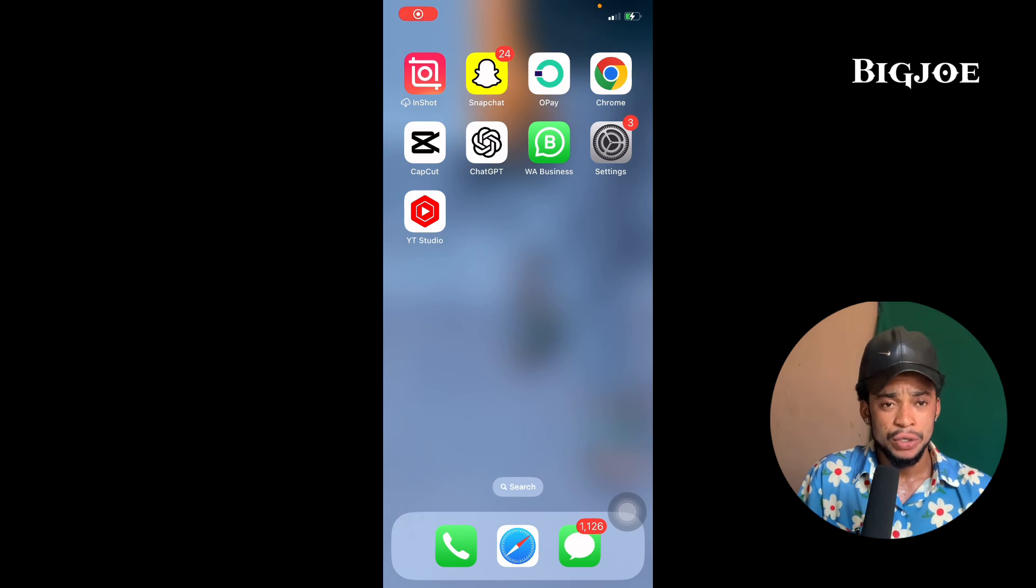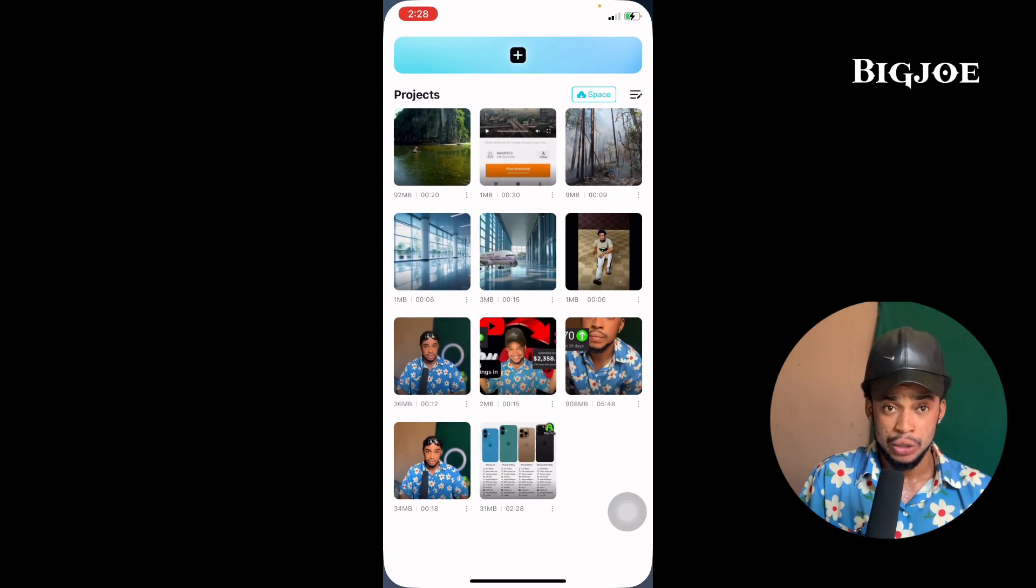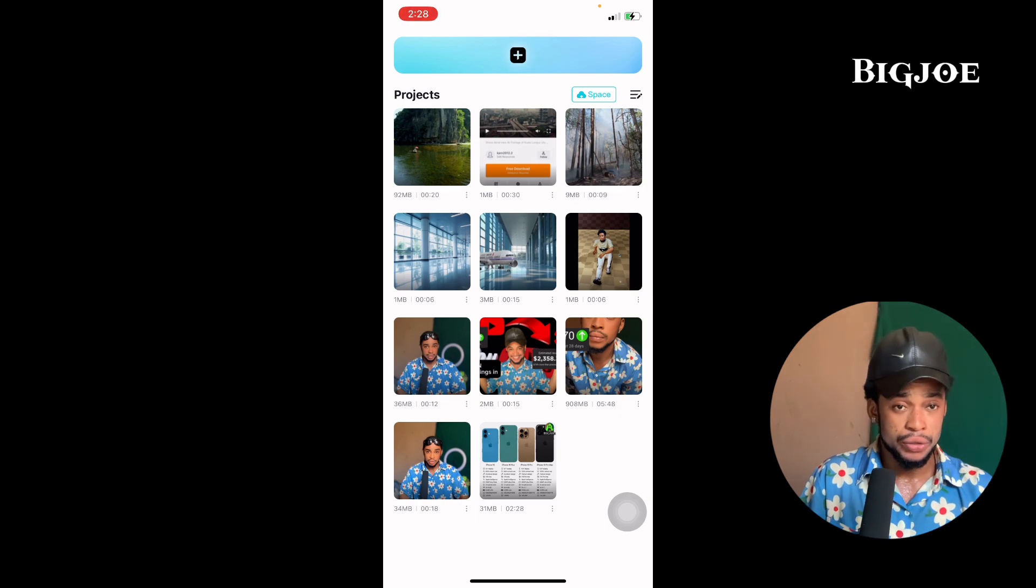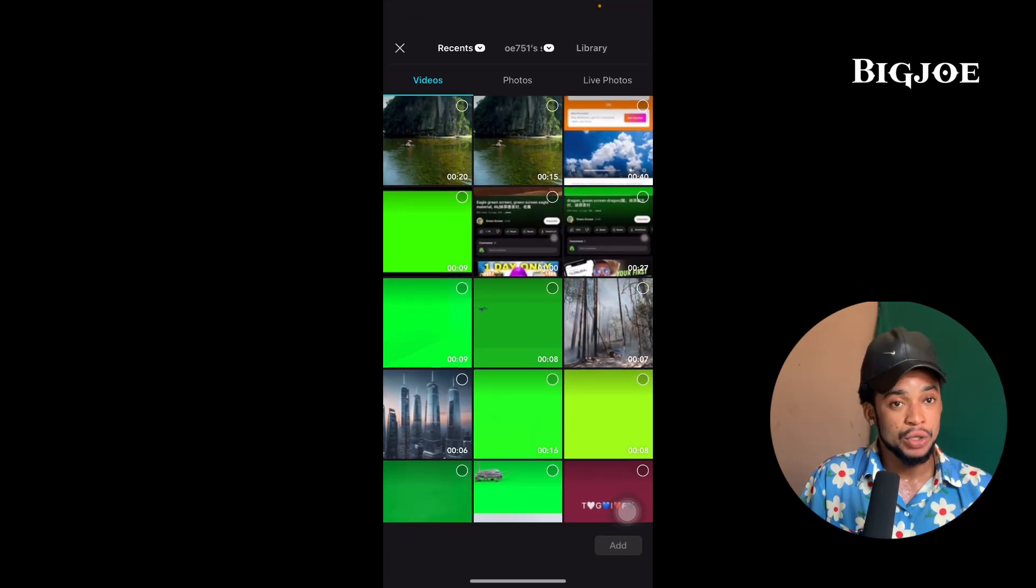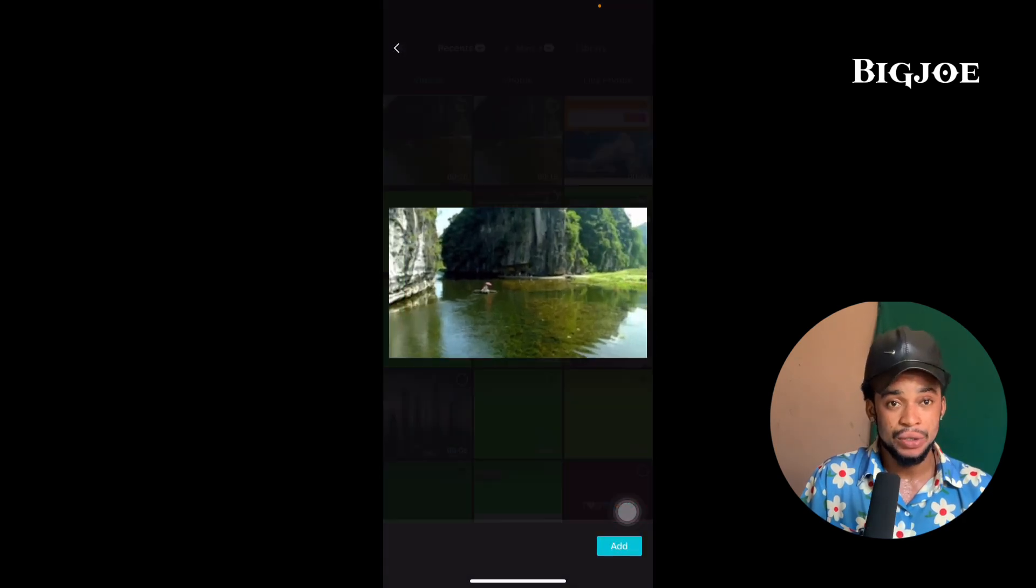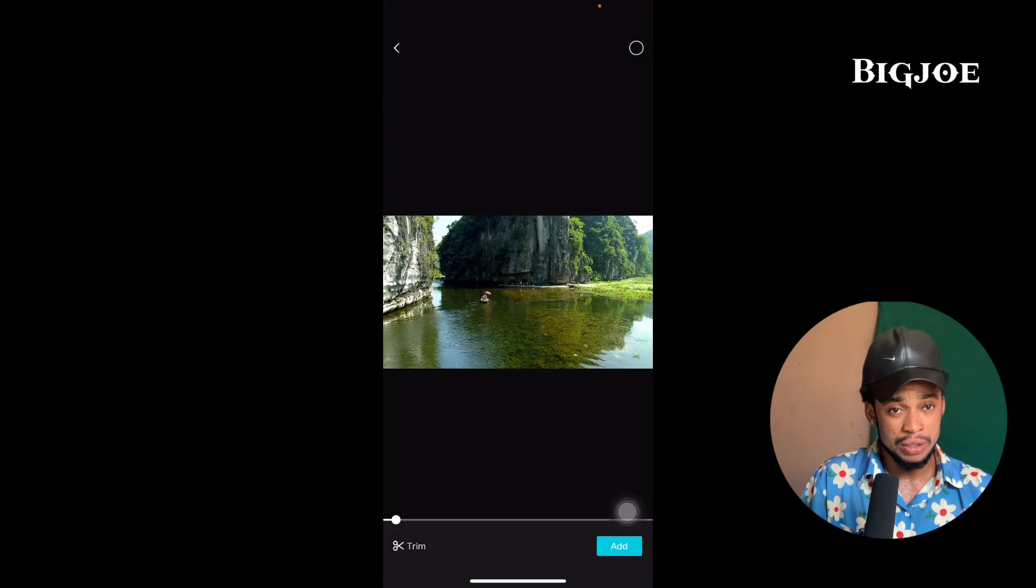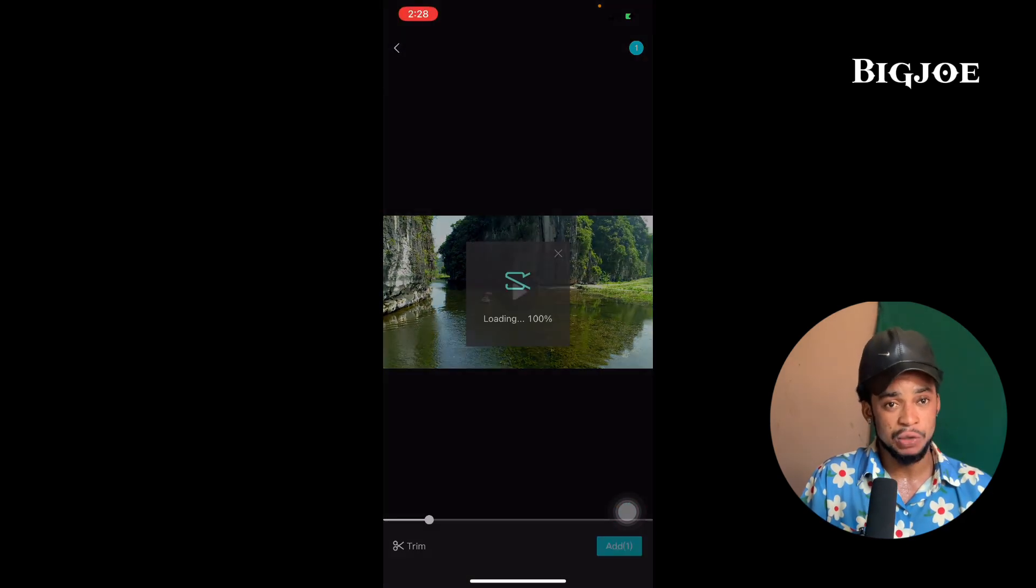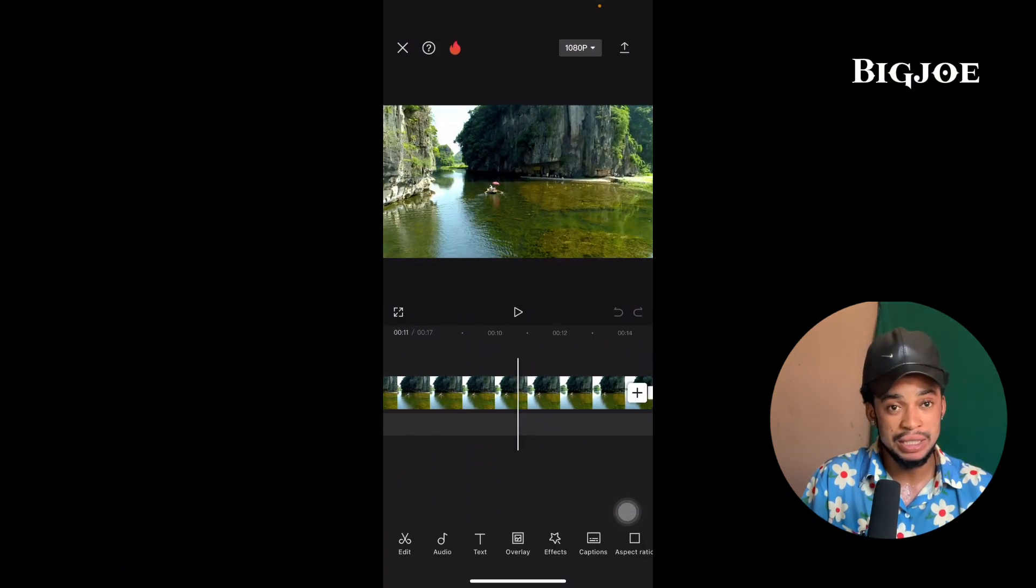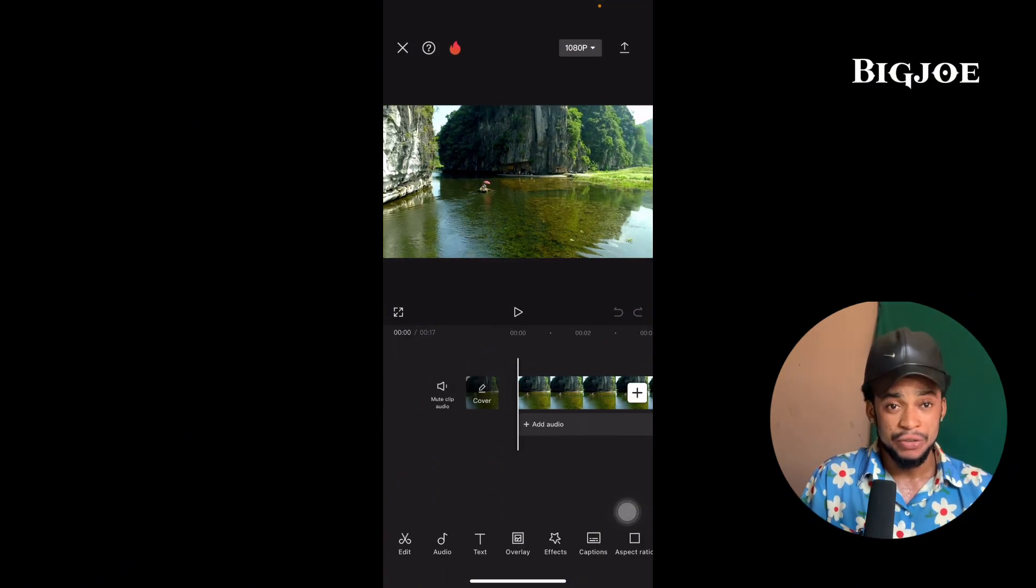I'm going to be teaching you how to do this kind of editing. You enter your CapCut, click on new project, then choose the background. Let's use this one. You press add. Nice, you've added it. Now click on overlay.